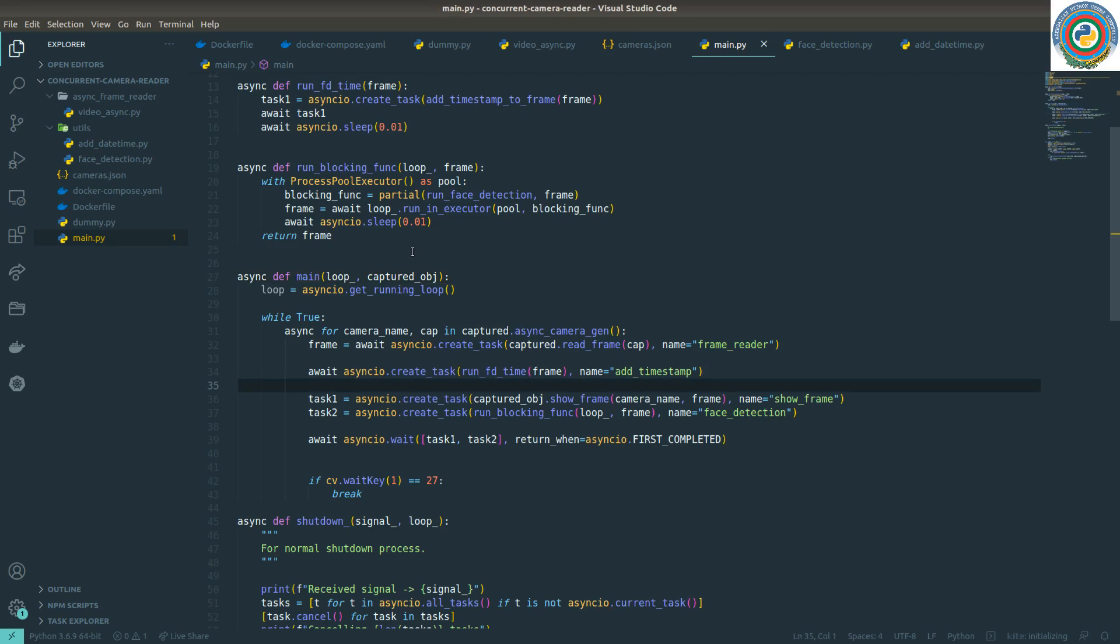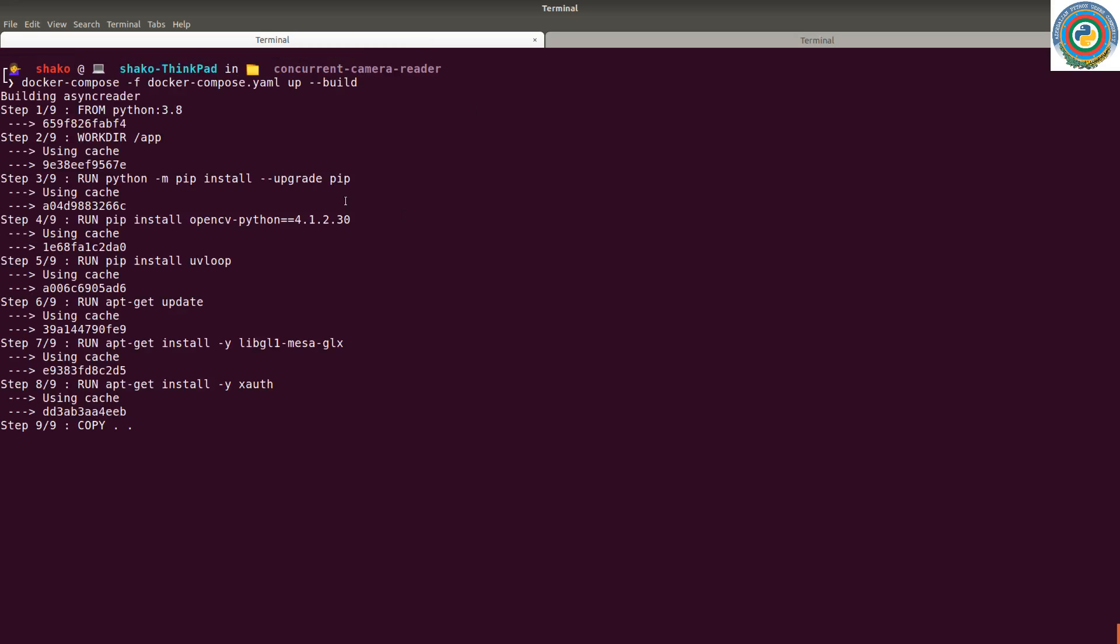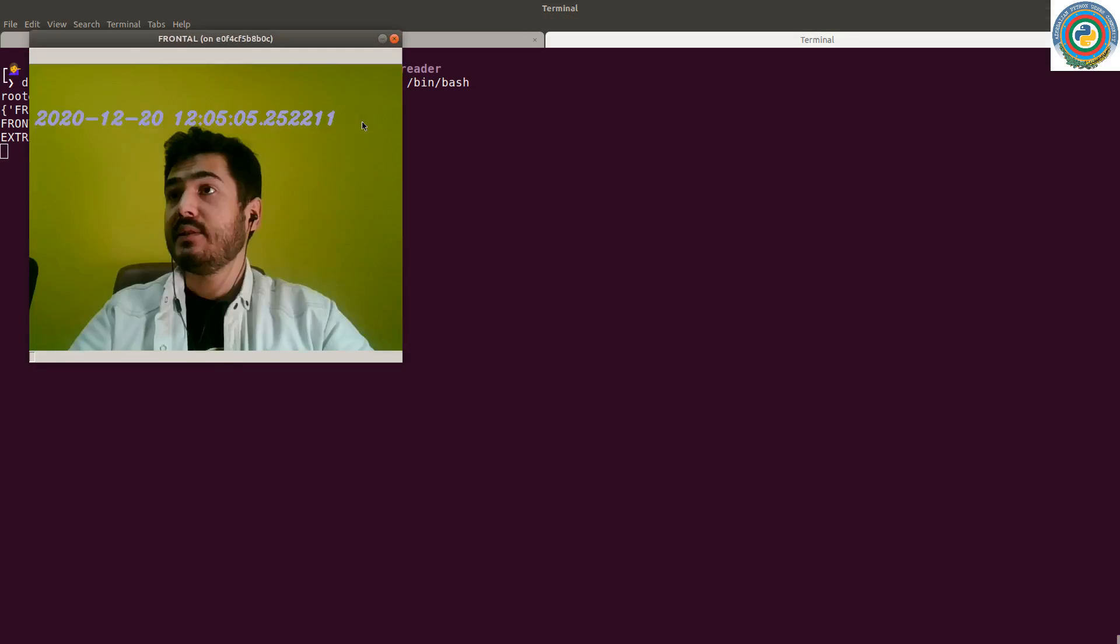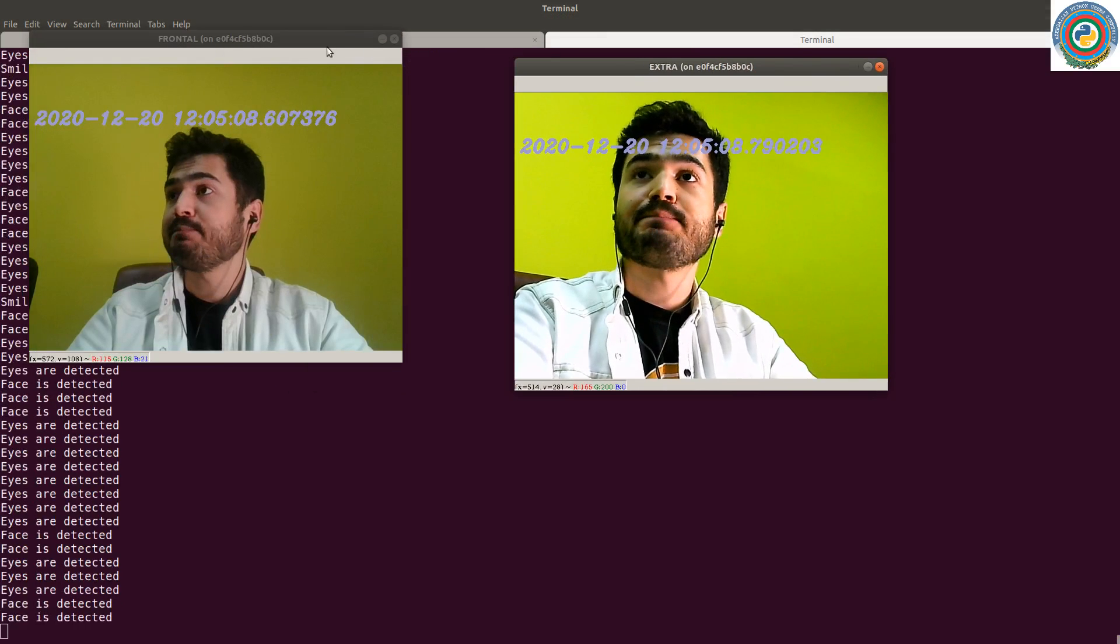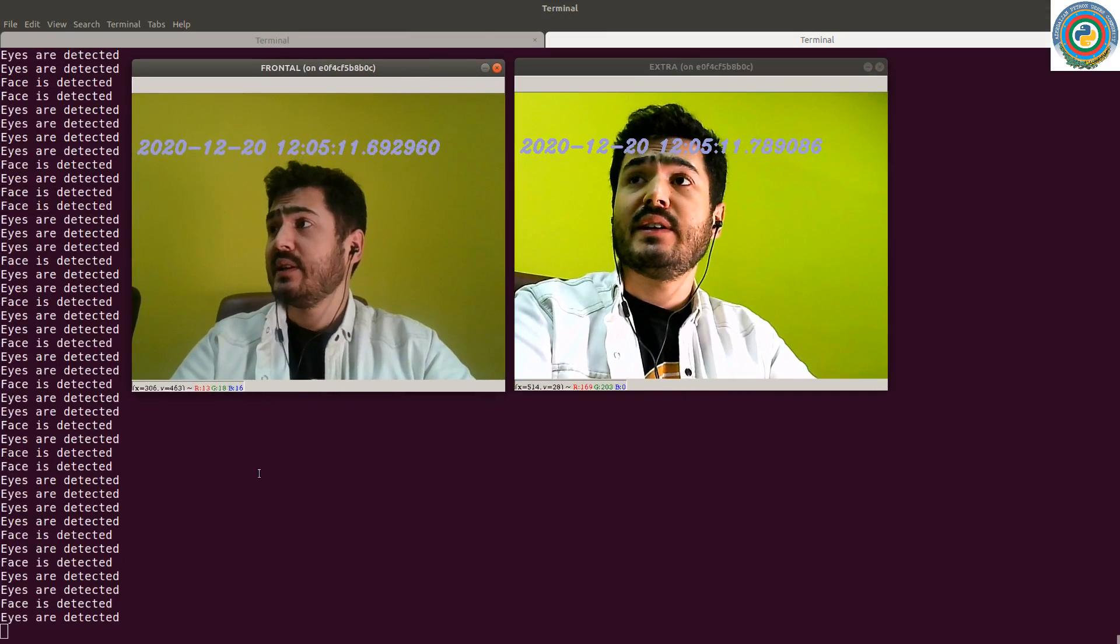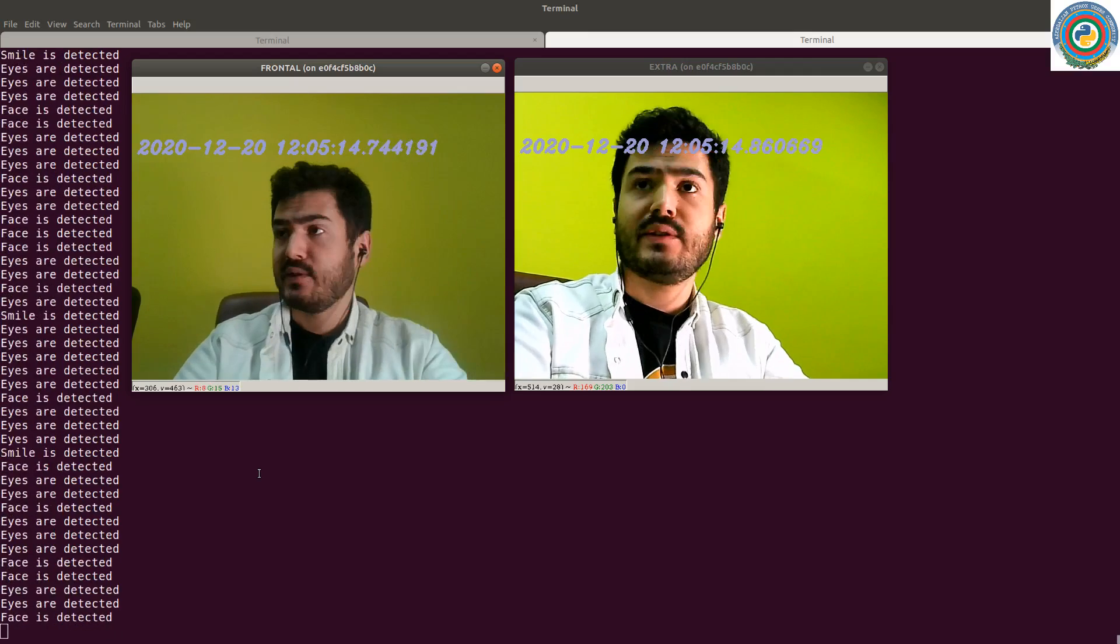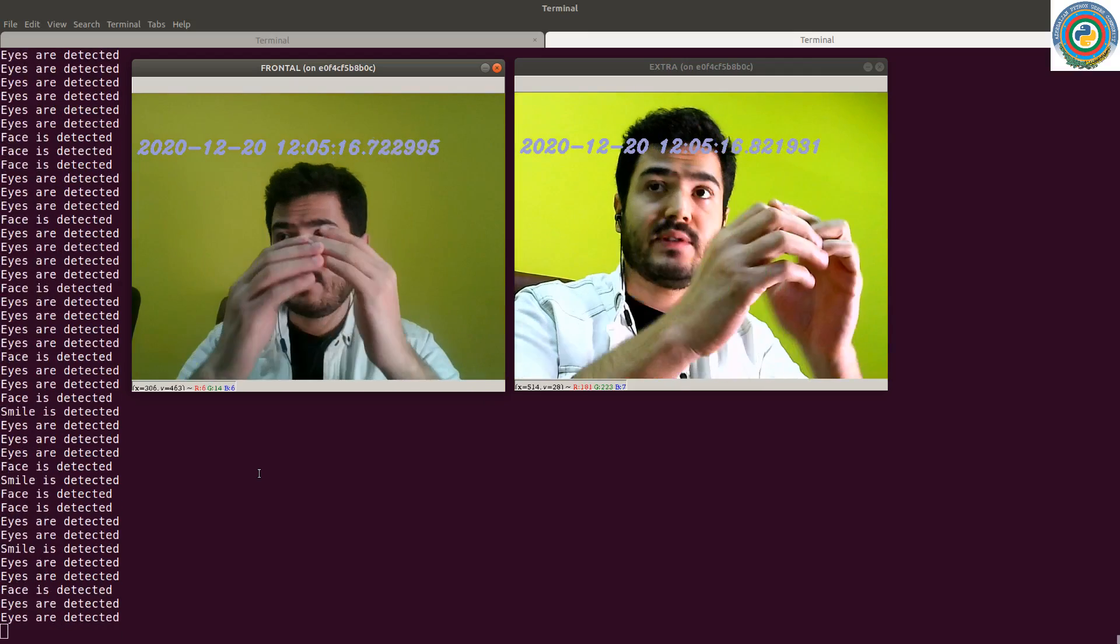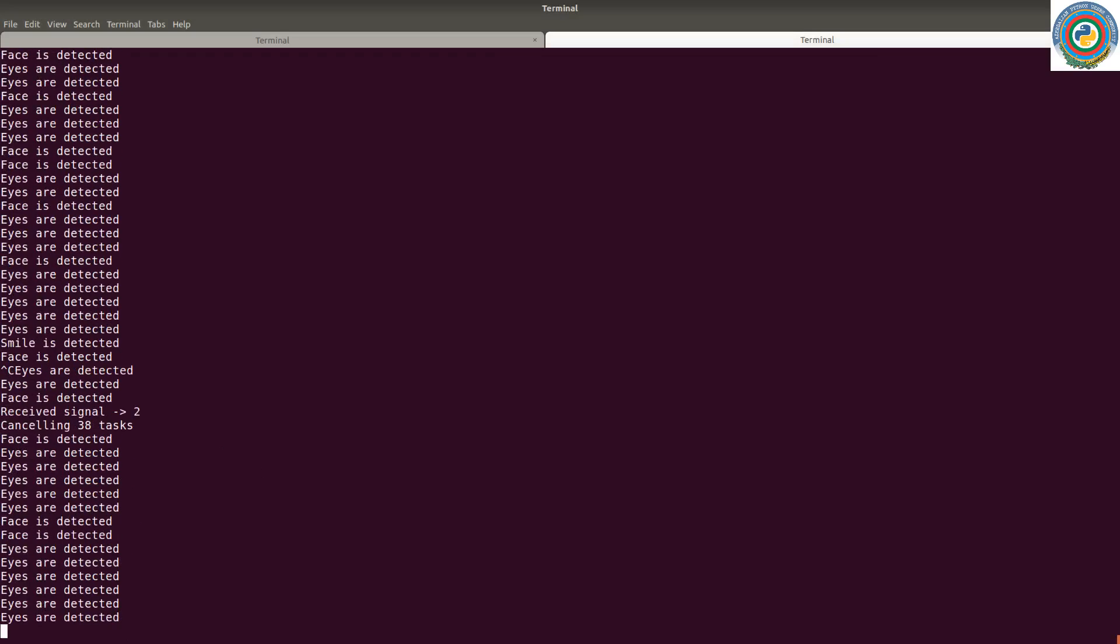Now let's just test it. Where is our code? Right. Going inside the container and running this main.py. Yeah. We have this nearly real-time frame showing and detecting all sorts of face things, and hitting Control+C.